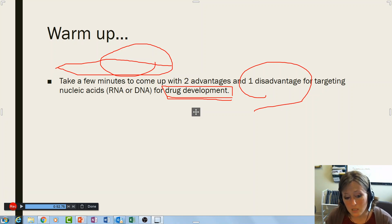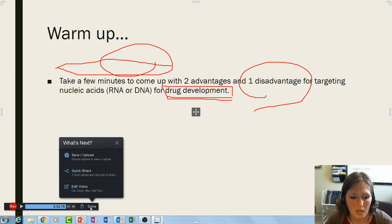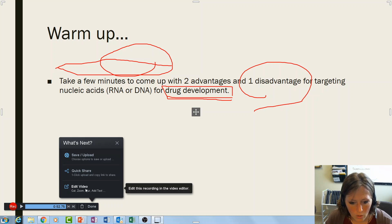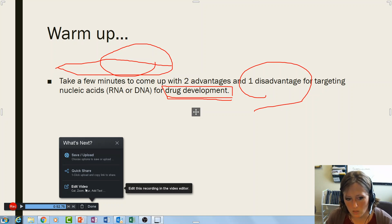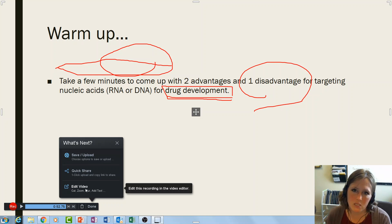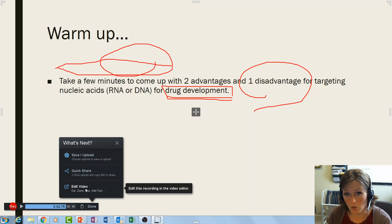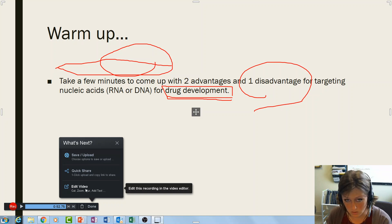When you're done, select 'Done' and you get a few options: save and upload, quick share, or edit video. There are some editing tools available, but I recommend keeping it simple — just record your lecture, don't worry about being perfect, get it uploaded and get it to the students.